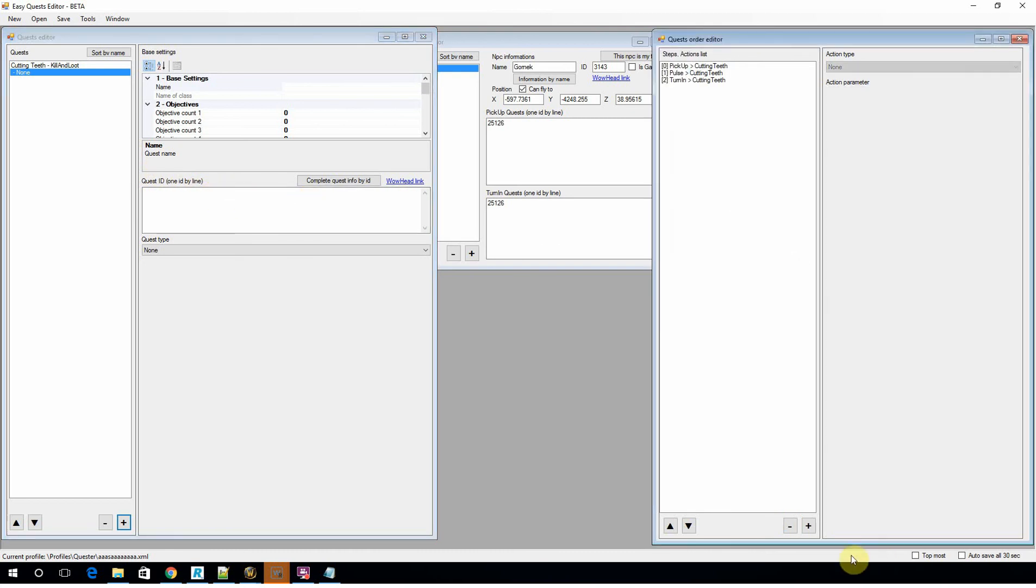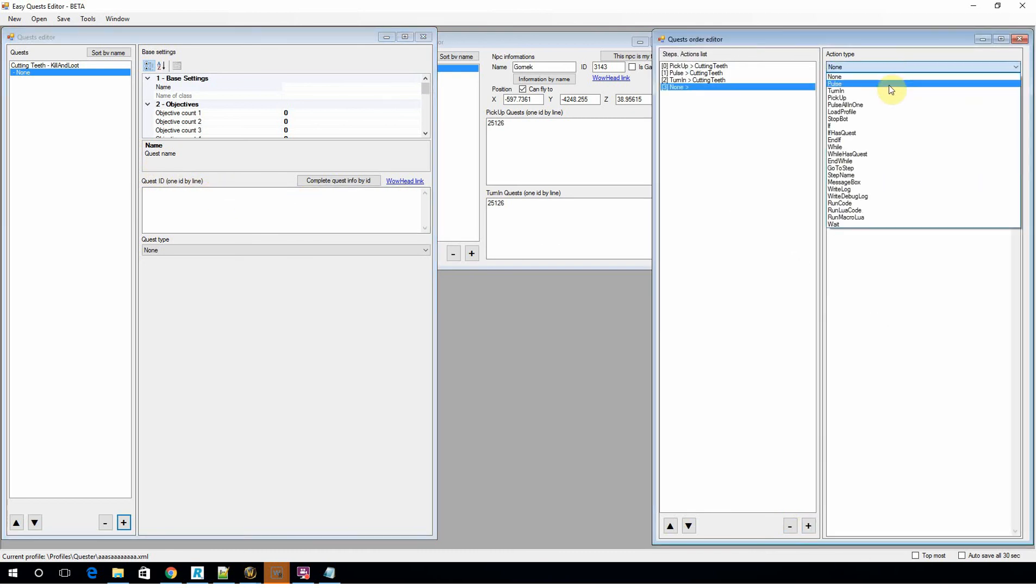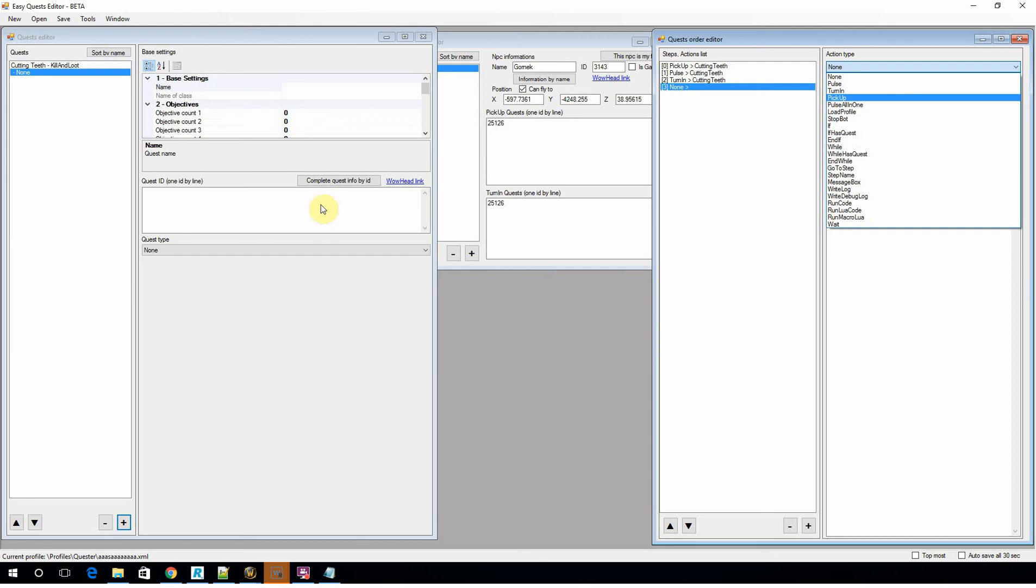And then you'd need to add another one, which would be pick up quest number two, pulse quest number two, and then turn in quest number two. You sort of go on from there. It becomes kind of easy after a while.